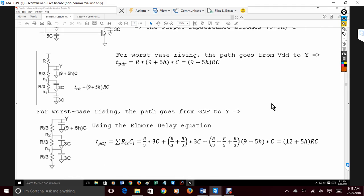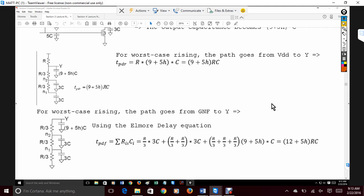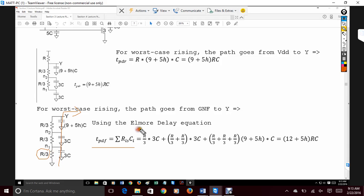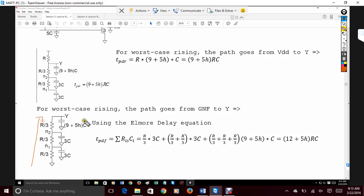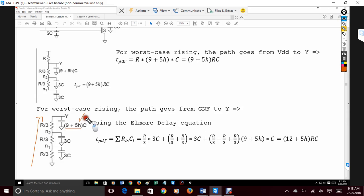For the falling delay, going from ground to the output requires going through all three NMOS transistors. Using the Elmore delay equation: R/3 times 3C for the first element; R/3 + R/3 times 3C for the second capacitor; R/3 + R/3 + R/3 times (9+5H)C for the output node, since we're driving H NAND gates. This summation gives the full pull-down delay because all three transistors must be activated.